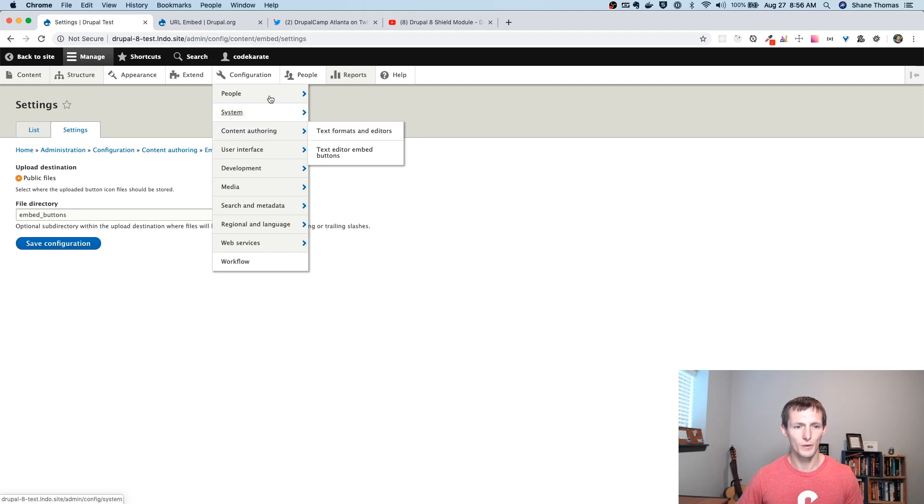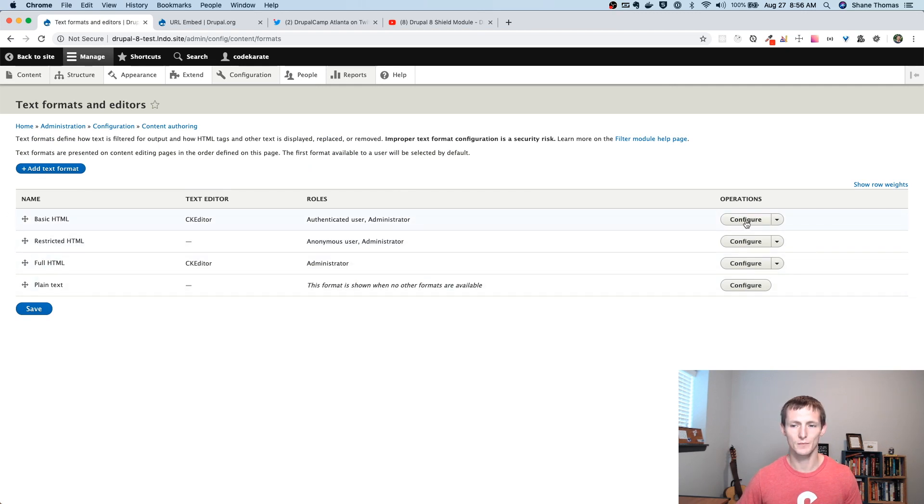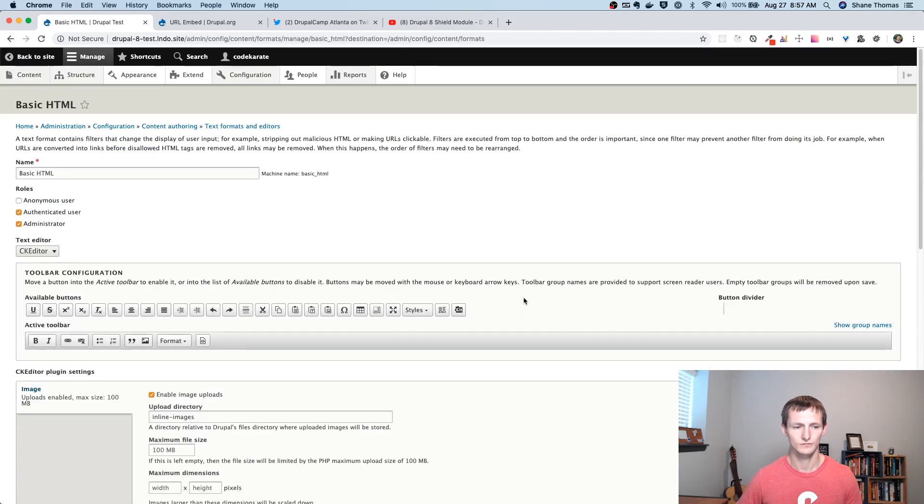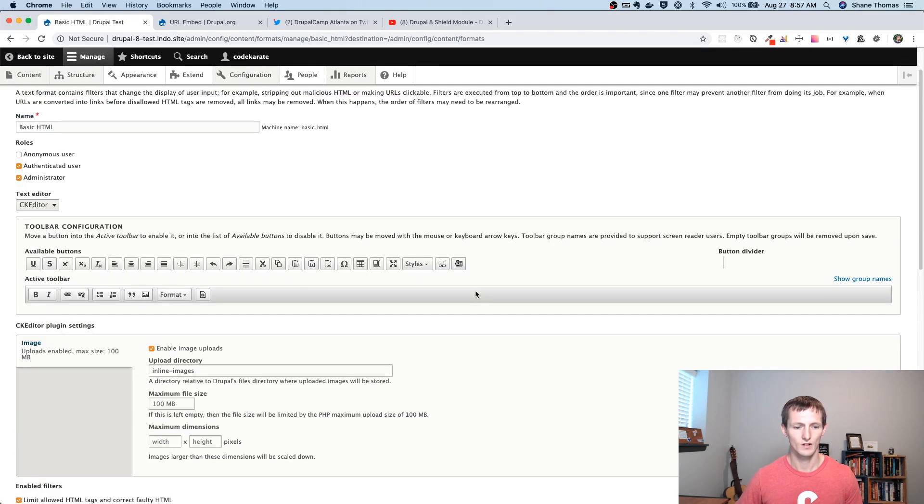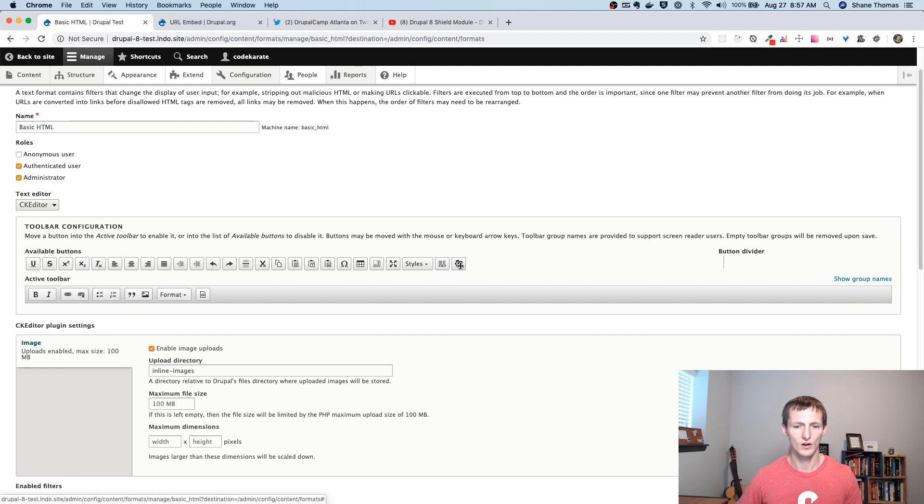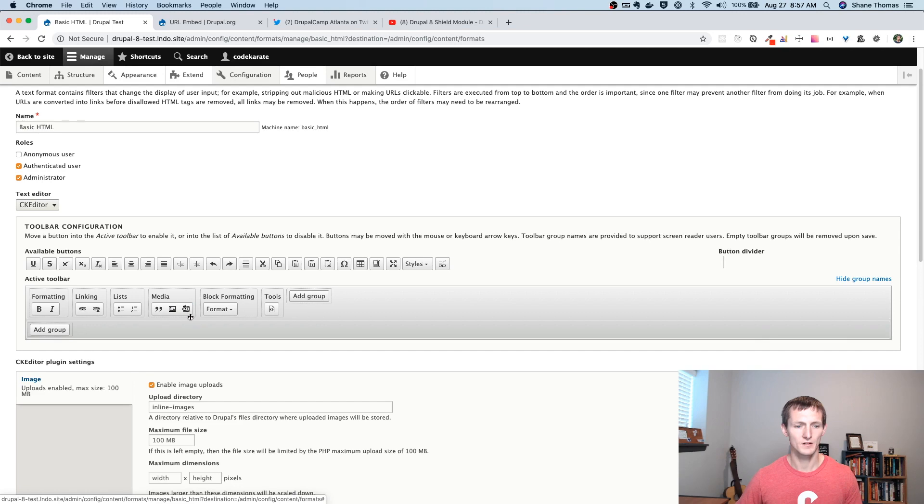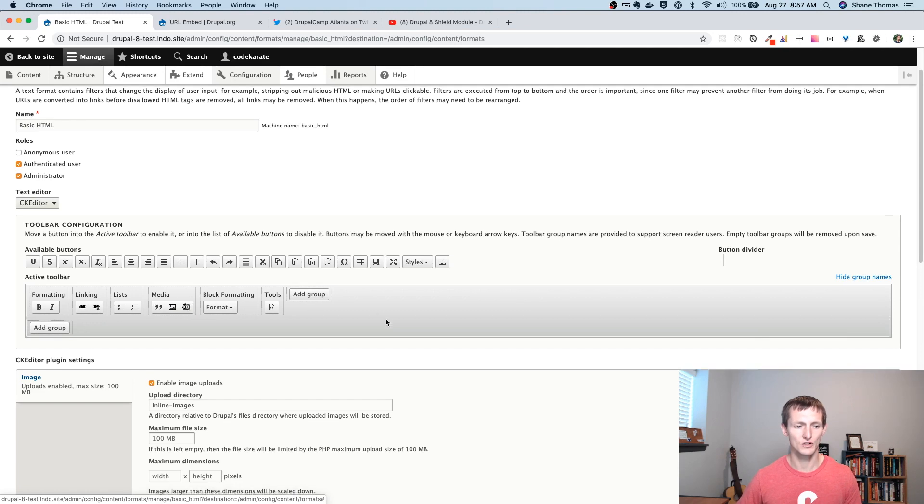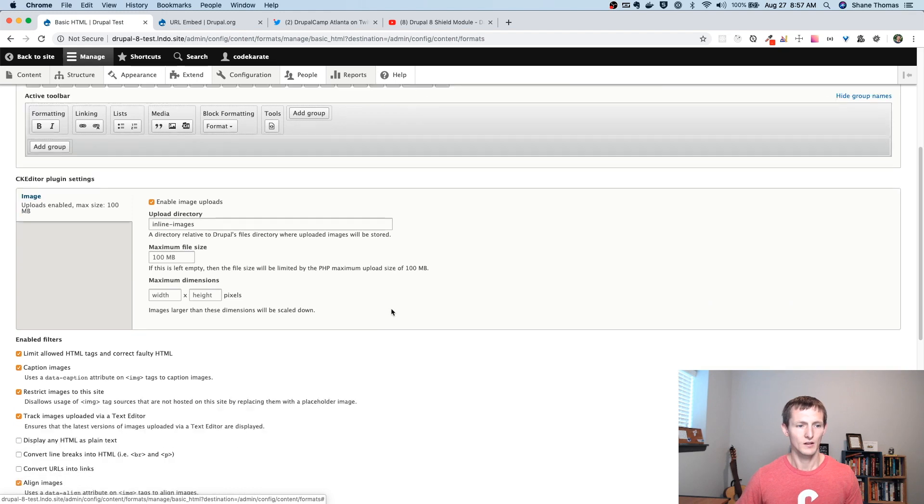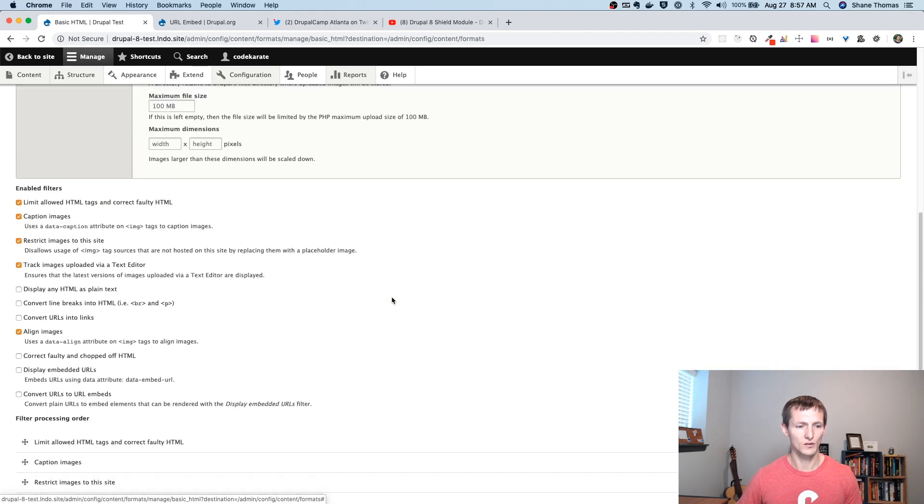If we go back to Configuration, Content Authoring, Text Formats, and Editors, we can see we have all our text formats. I'm going to go to the basic HTML text format right now. And you can see here, down in our toolbar configuration, we have our little URL embed toolbar button. I'm going to drag it into the media section. You could put it anywhere you wanted. And there's a few other things you're going to need to do.